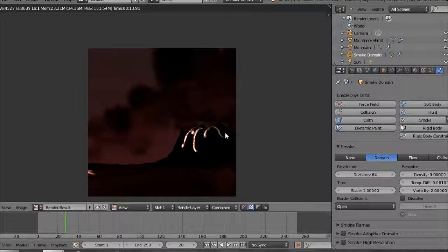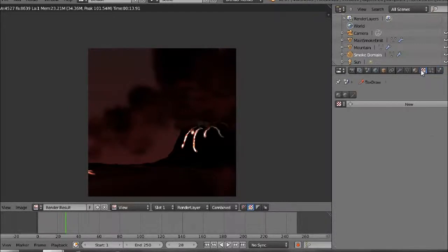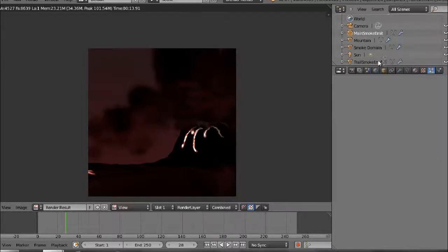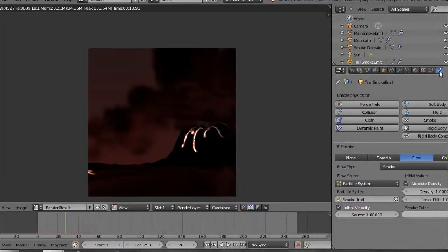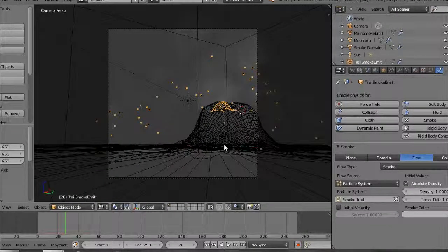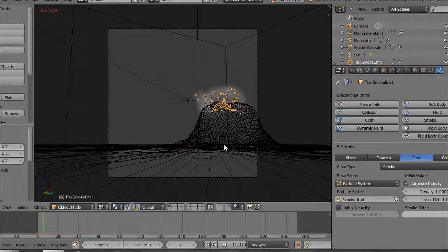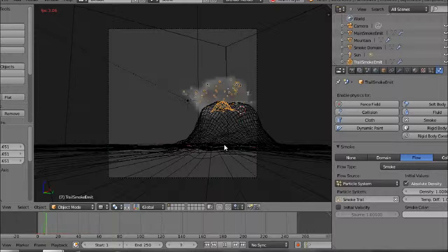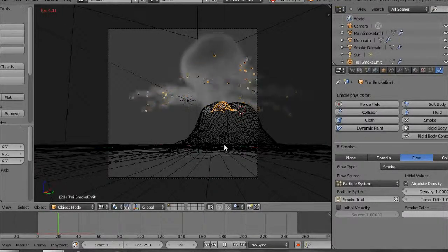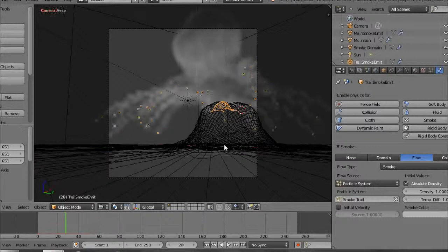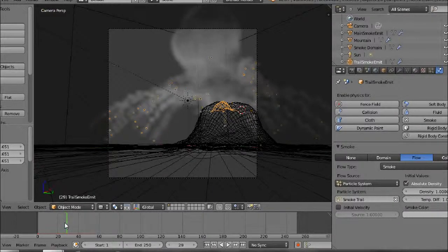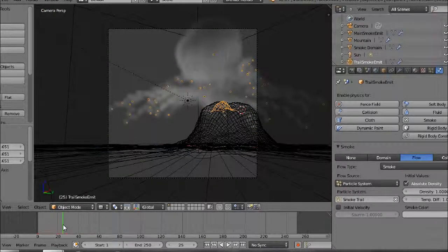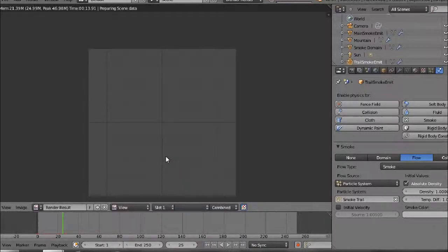Now it's looking a lot better. Maybe actually turn off initial velocity completely.